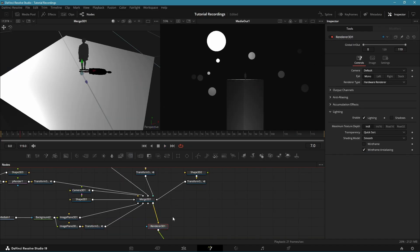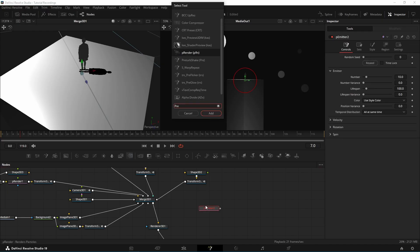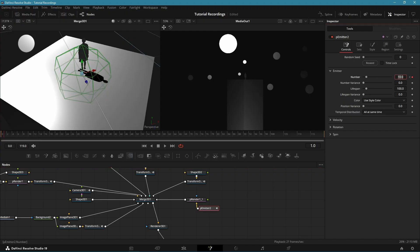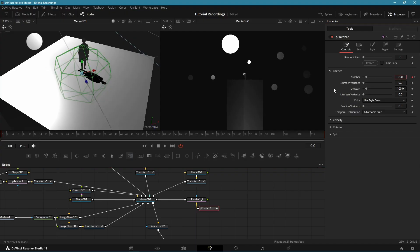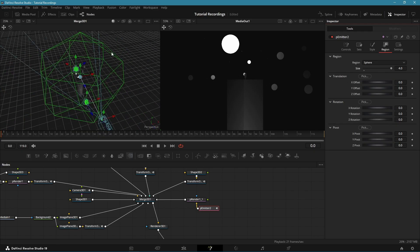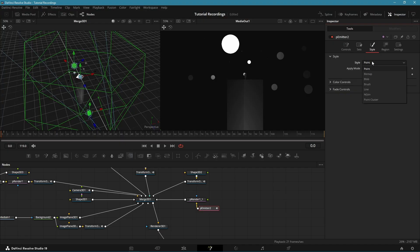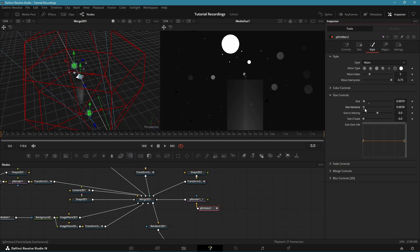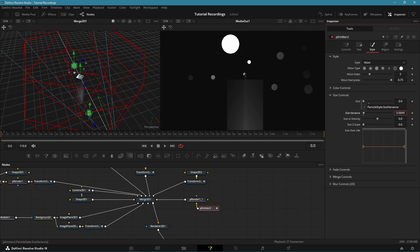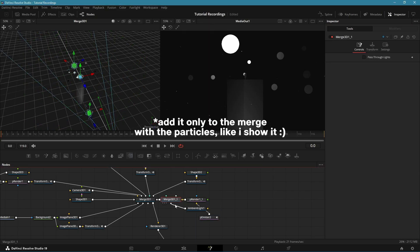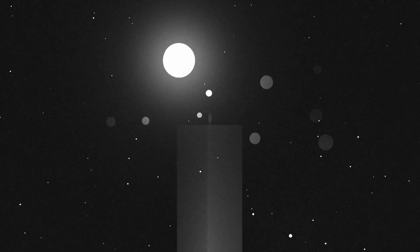Last but not least, let's add the tiny star particles. Bring in a pEmitter and pRender, connect them to the Main Merge 3D. Go to the first frame and set the number to 700, then go one frame forward and change it back to 0. Go to Region, select Sphere, and bring the size to 4. Change the style to Ngon and bring down the size and size variance until you have tiny particles that look like stars. Add an ambient light to make the particles fully bright as if they are glowing.